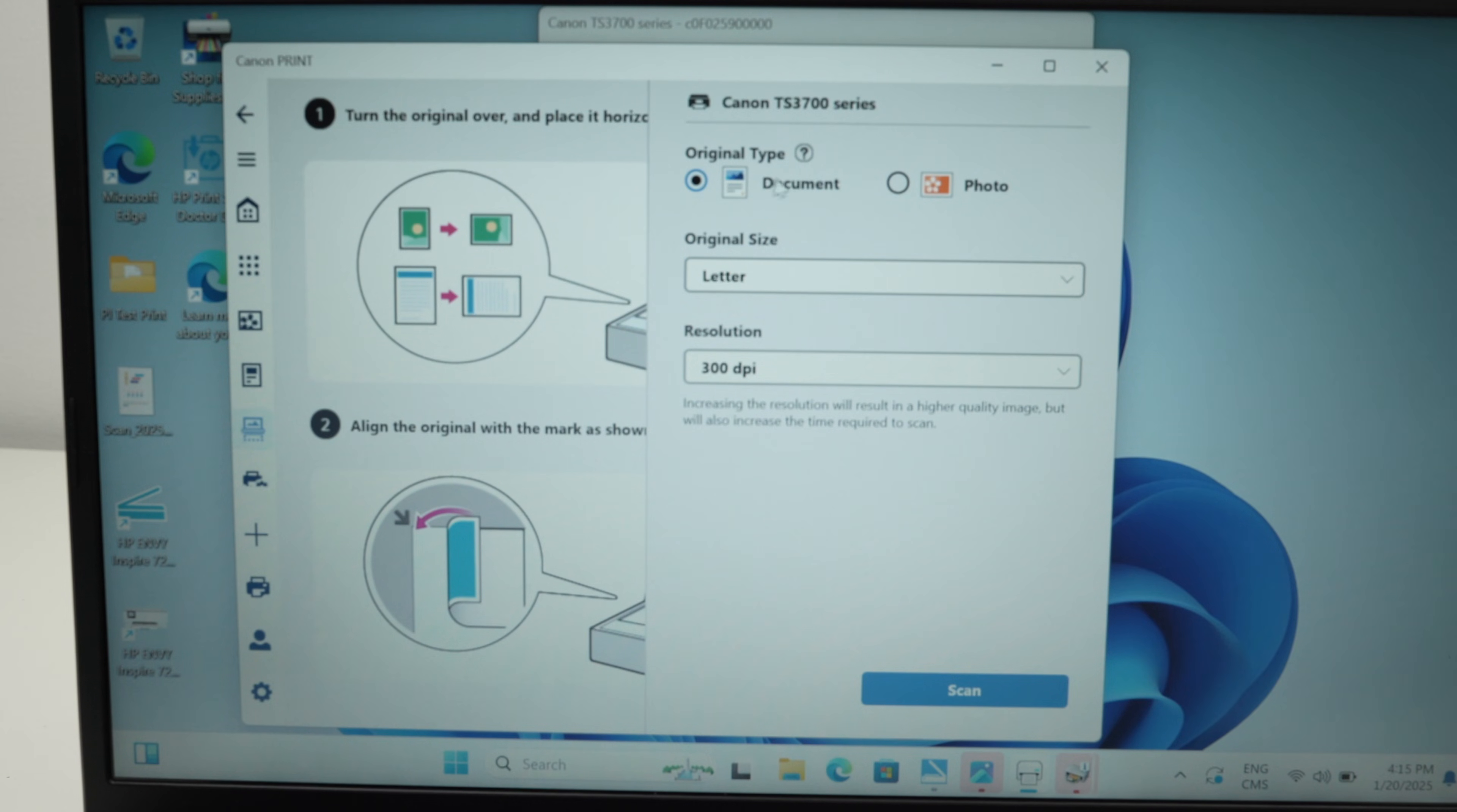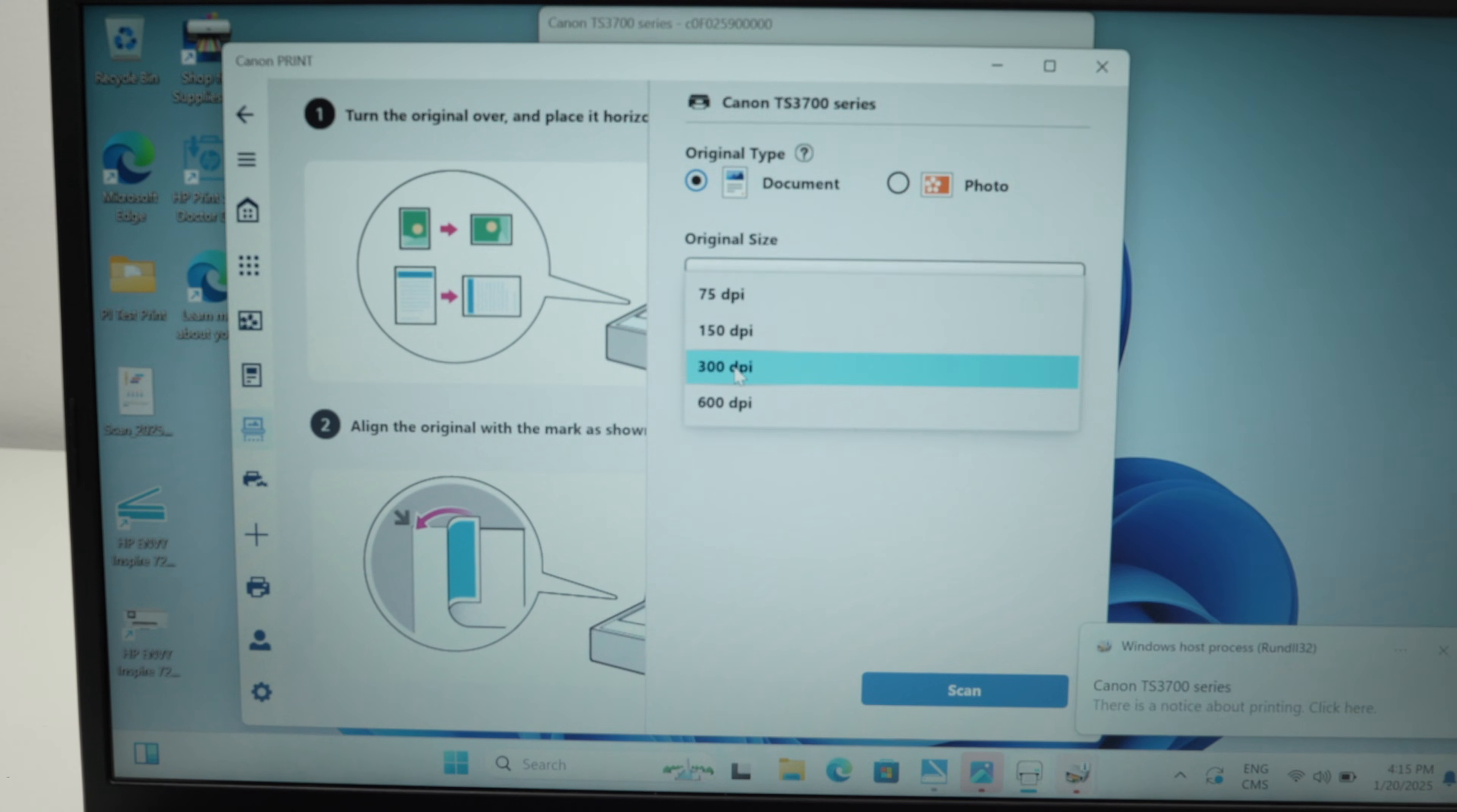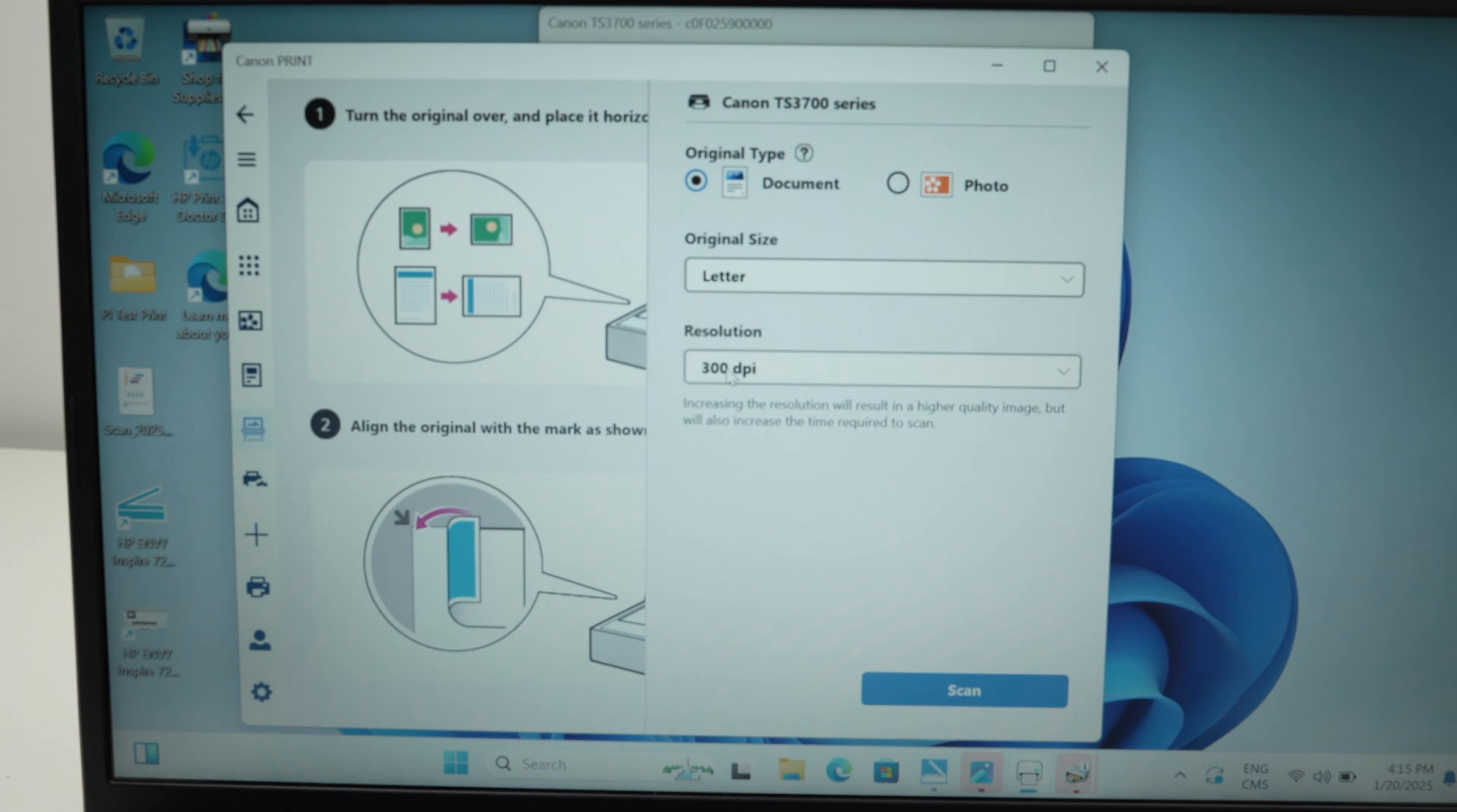Select if you're scanning a document or a photo. This is just a document with text, I'll select document. Select the size of your scan, letter size. This is what I just input there. And the resolution, if you're scanning a document with a lot of images or a lot of details, select 600 dpi. If you're scanning text, 300 is more than enough, so leave it 300 if it's just text.